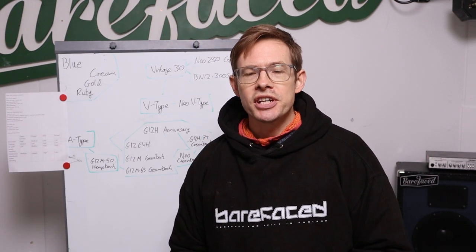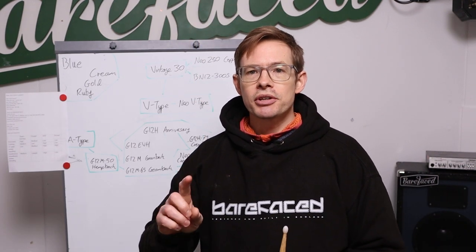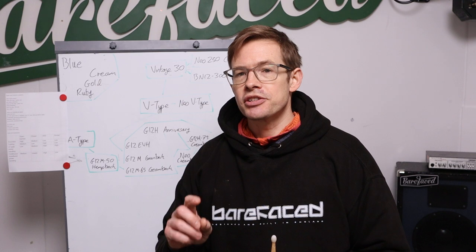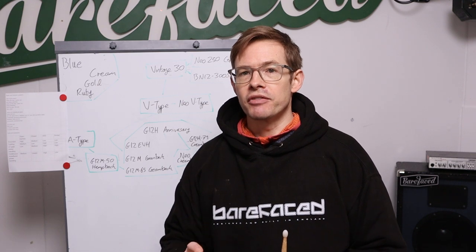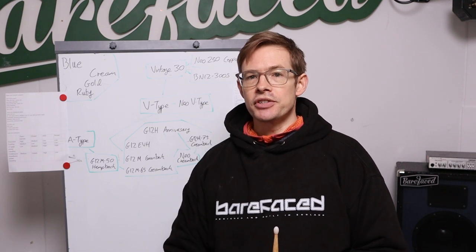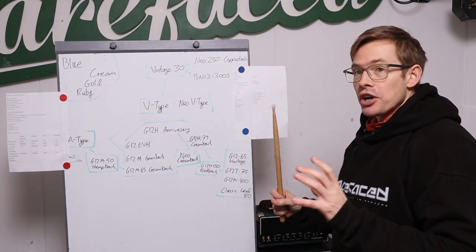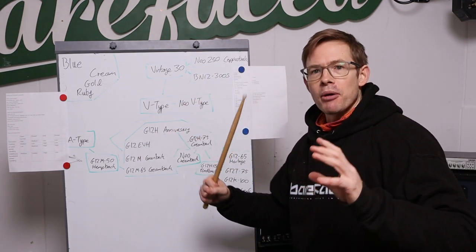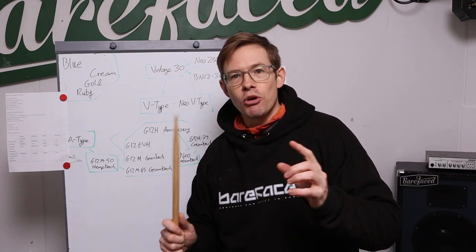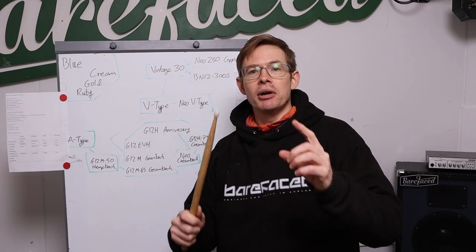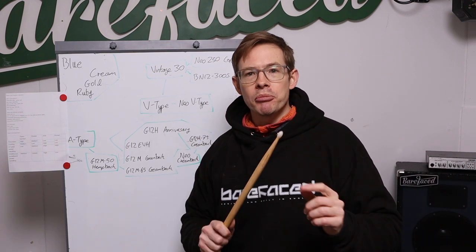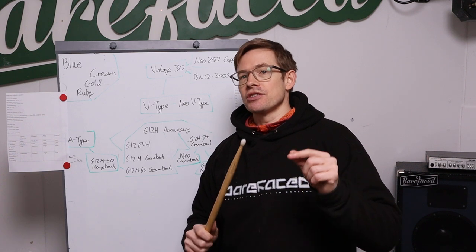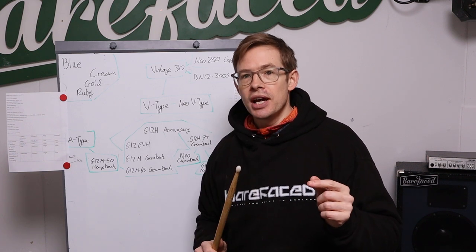Hello Internet, Alex from Barefaced here answering the question, why do Celestion make so many different 12 inch guitar drivers? This is part two and we're going to talk about power. Yes, more power, less power, however much power you need. That is the question.